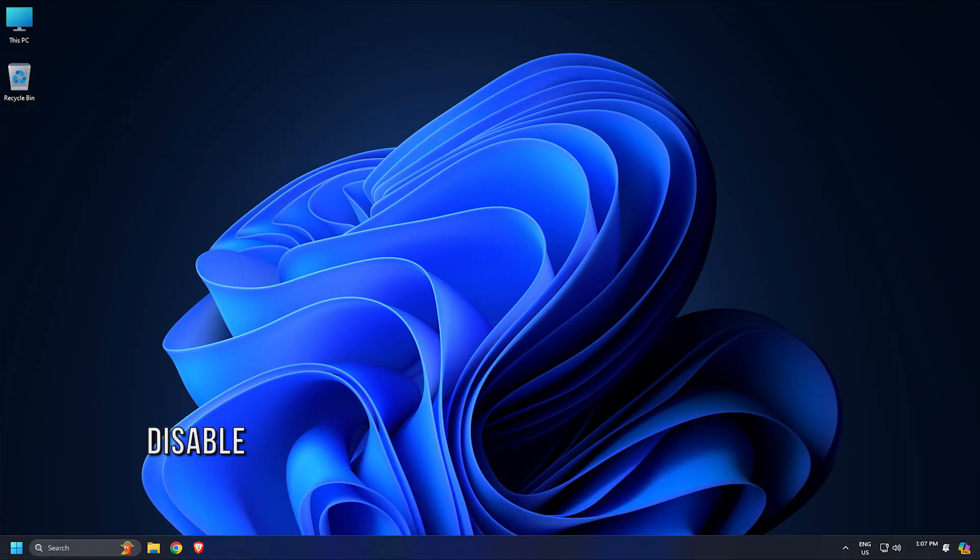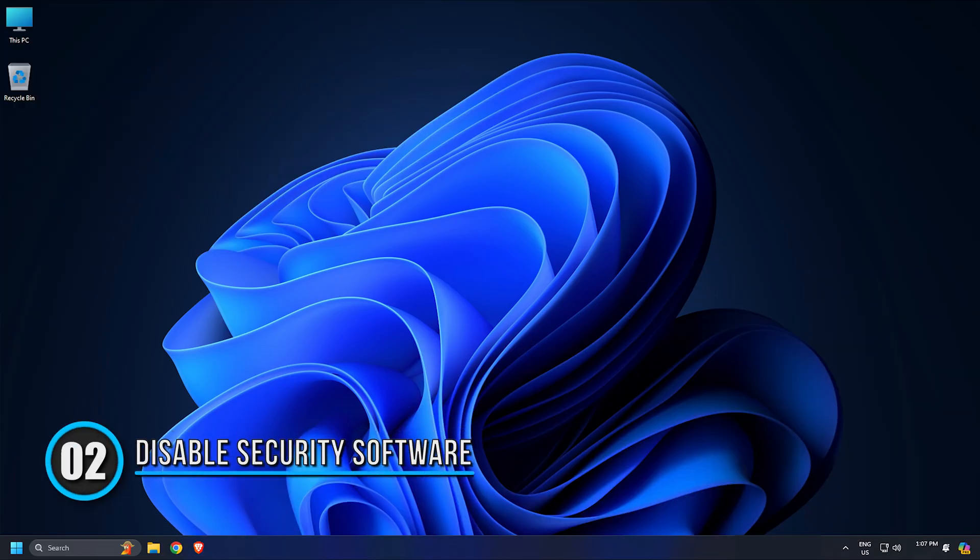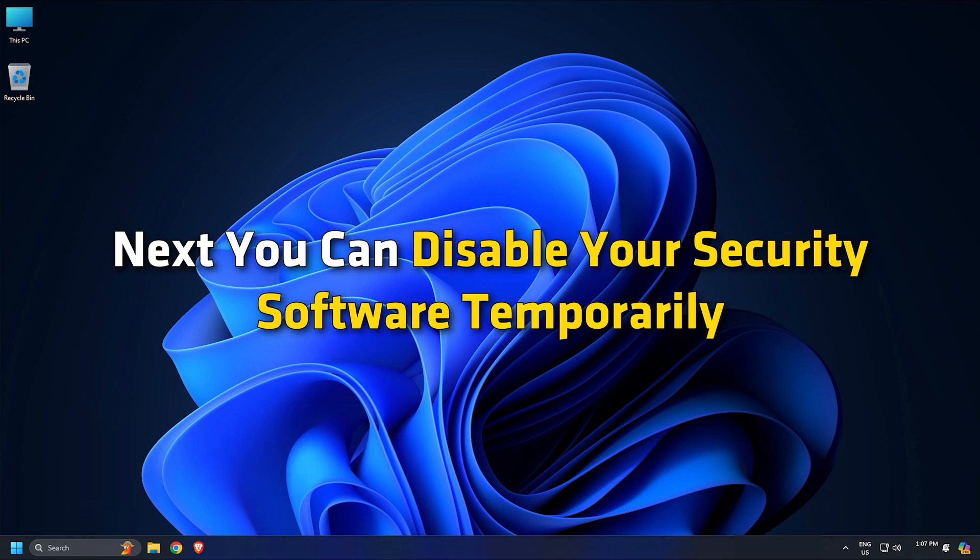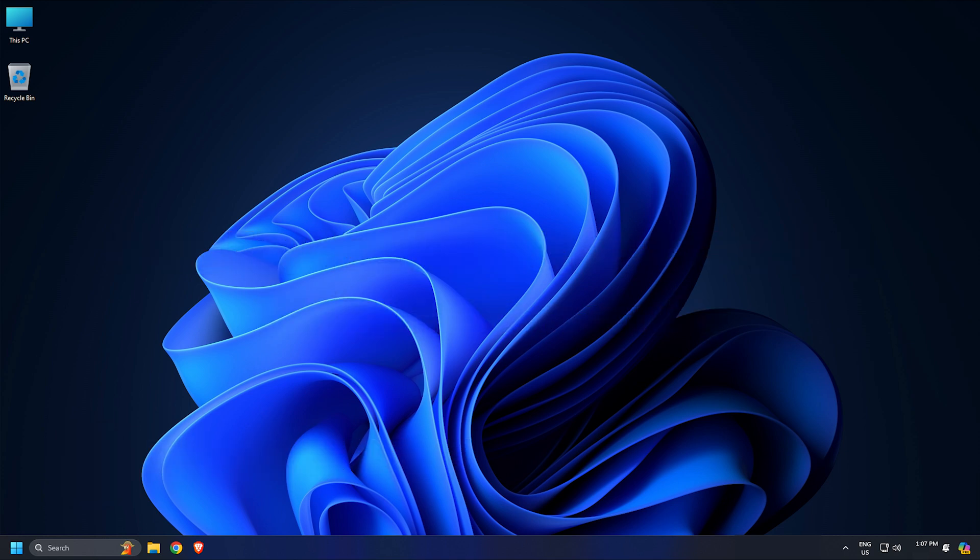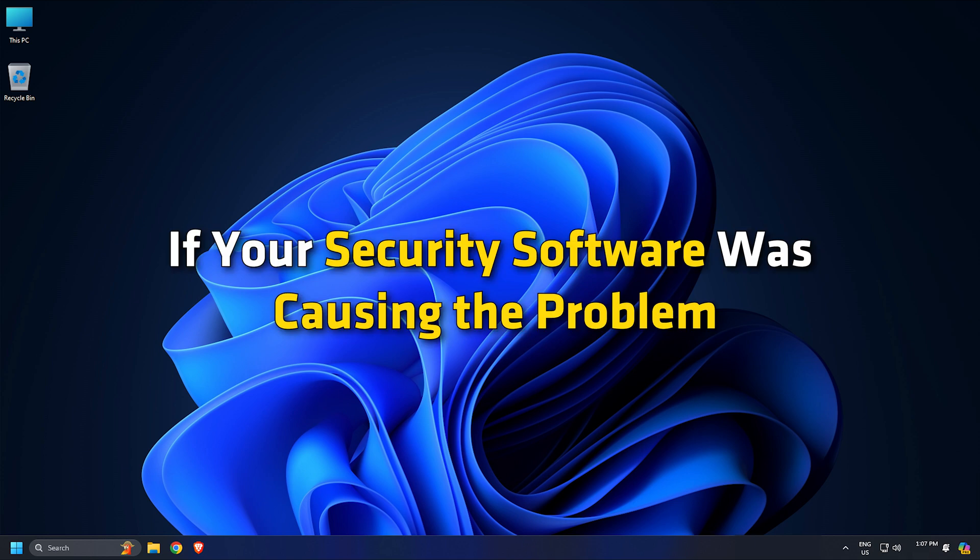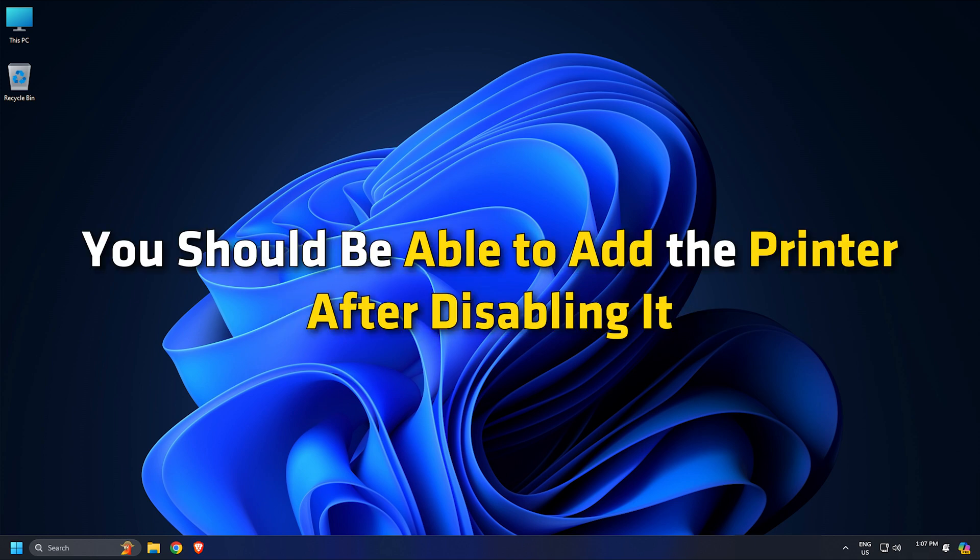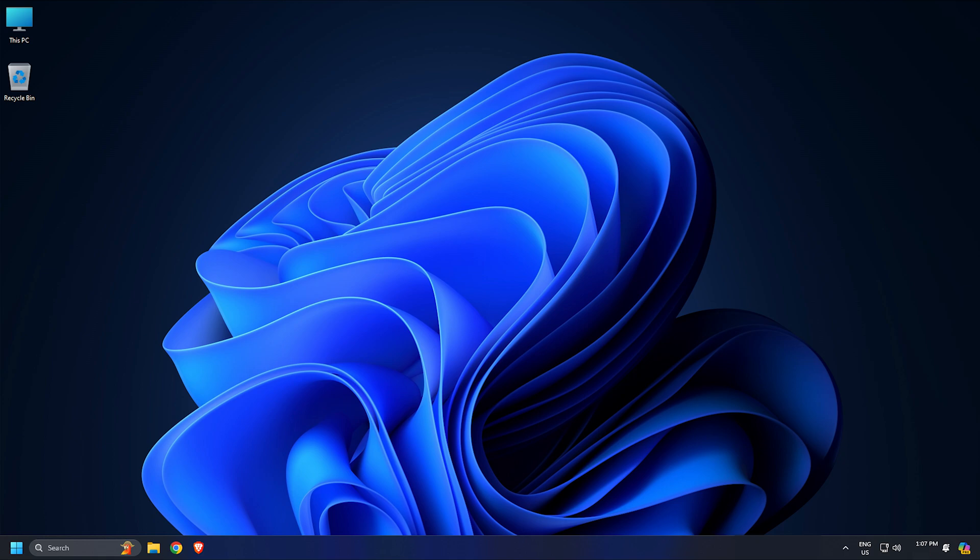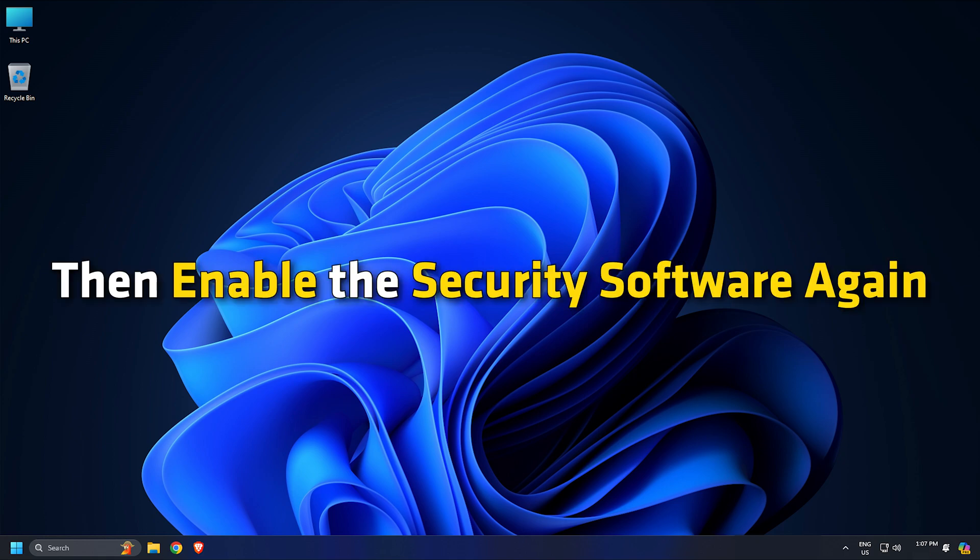Method 2: Disable Your Security Software. Next, you can disable your security software temporarily and then try again. If your security software was causing the problem, you should be able to add the printer after disabling it. Then enable the security software again.